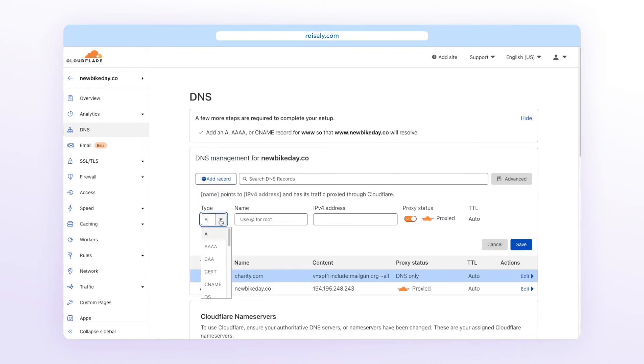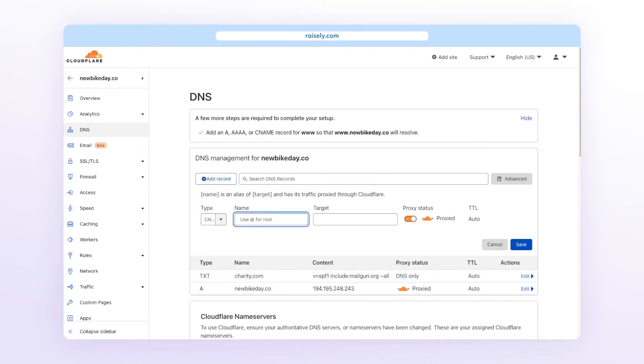Just to note, if using Cloudflare, set the record to DNS only within the proxy status.